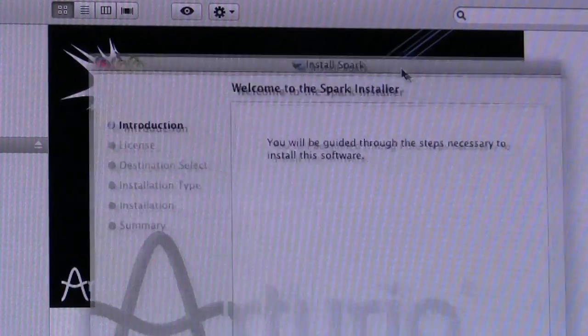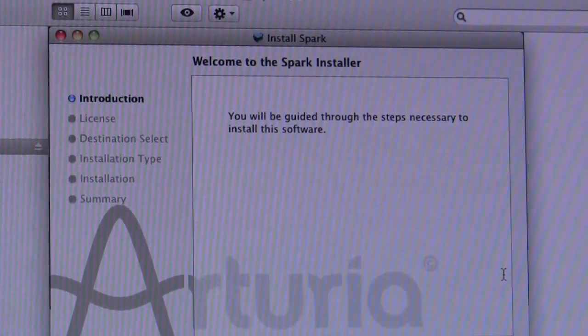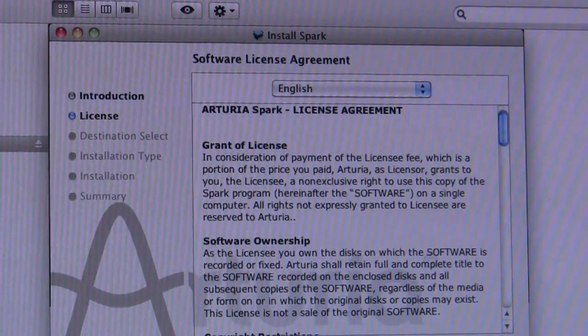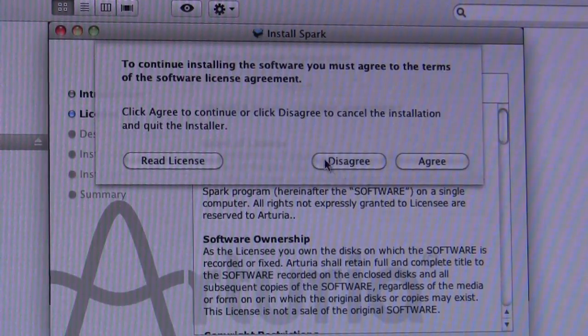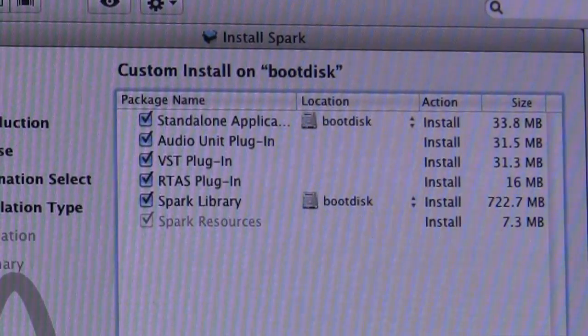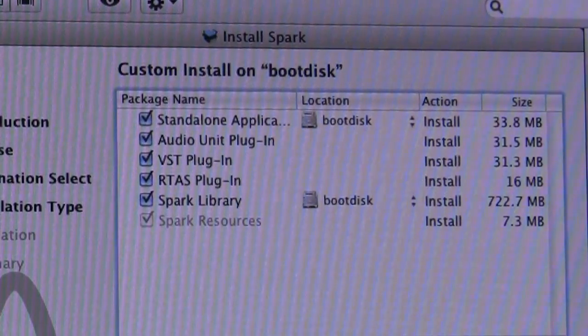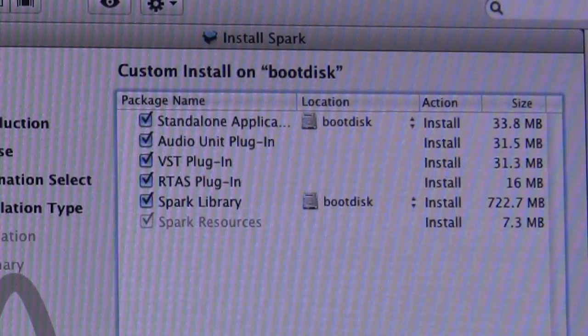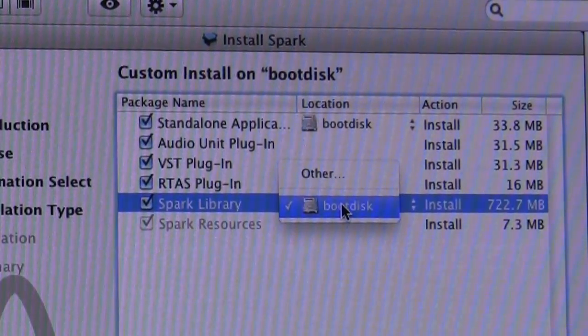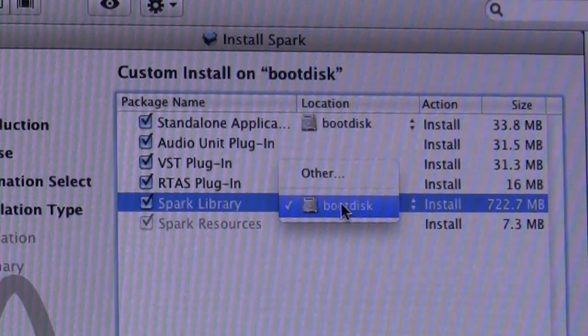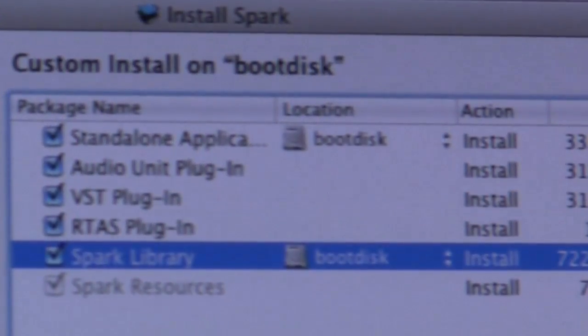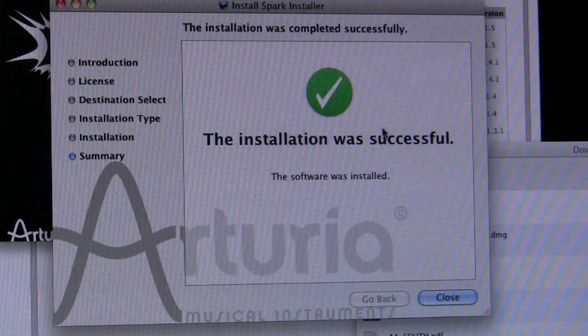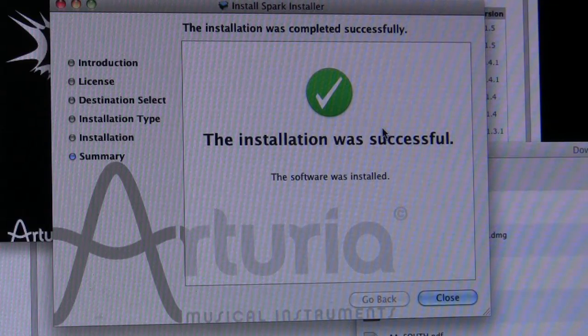Okay, so once you've downloaded the installer you just run it. And it's the usual thing, you agree to the license. And then you're presented with this destination panel where you can not only choose not to include some of the components, but you can also choose a different disk destination for both the library and the application other than the primary Mac disk. But I left them both on the primary Mac disk. And then you just run the install. And there you go. Successful installation.